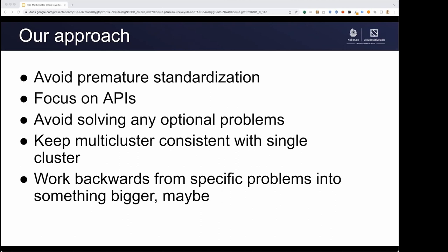Let's talk about the approach that we want to take as a SIG. We really want to avoid premature standardization. We want to focus on APIs and leave room for multiple implementations of the same APIs. We also want to avoid solving optional problems and be laser-focused on keeping multi-cluster consistent with the single-cluster experience within Kubernetes. And we want to work backwards from very specific problems into bigger things, rather than starting with big ideas that don't have a specific focus.